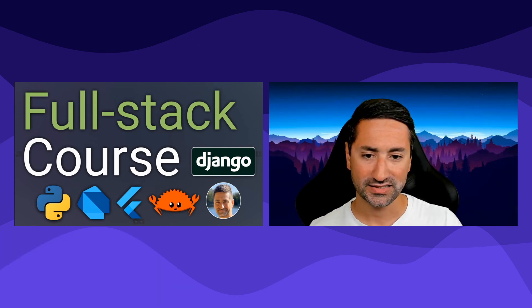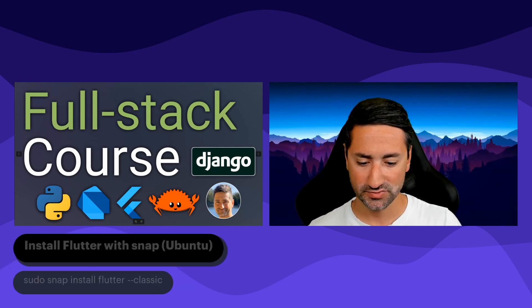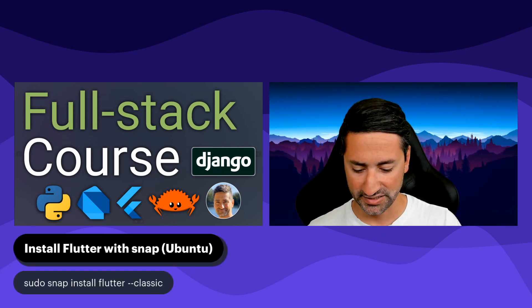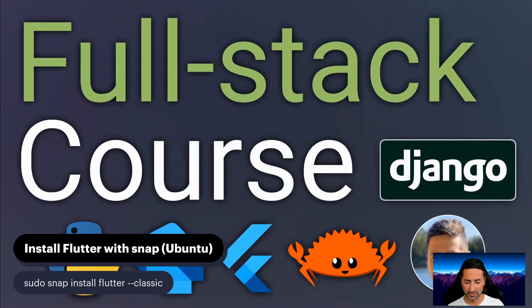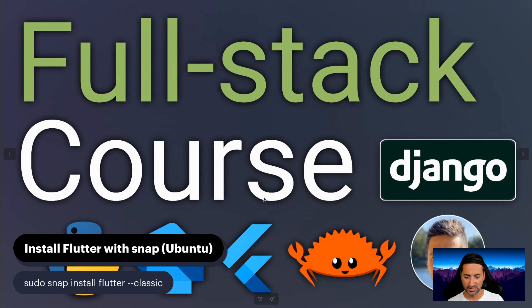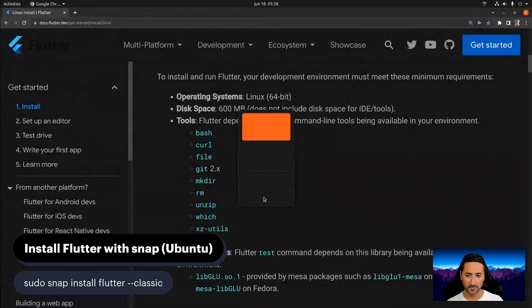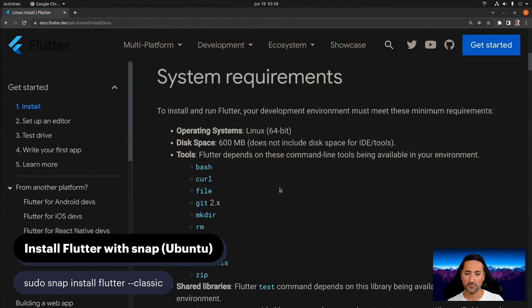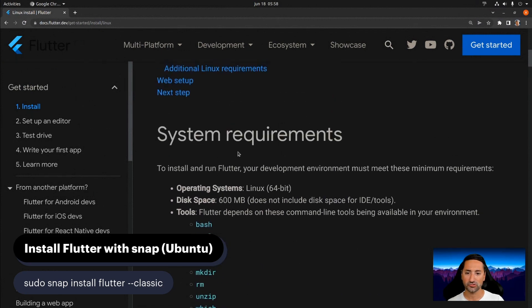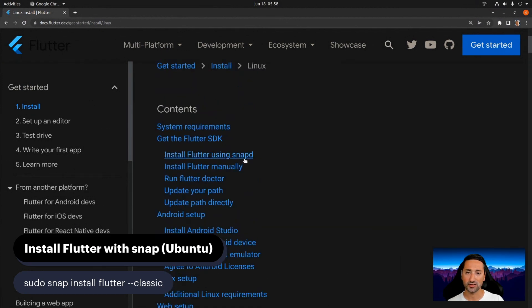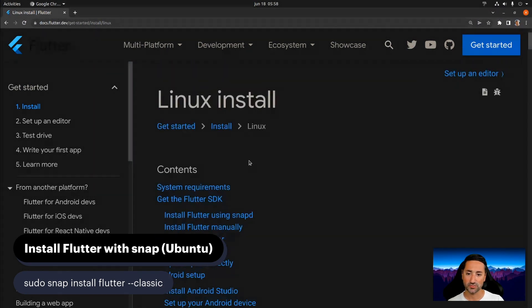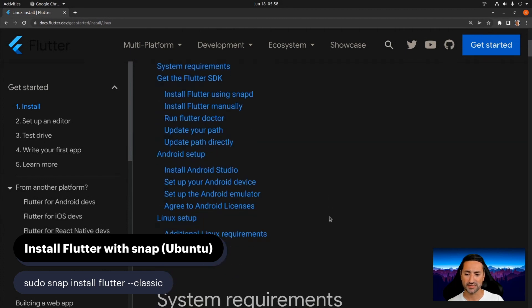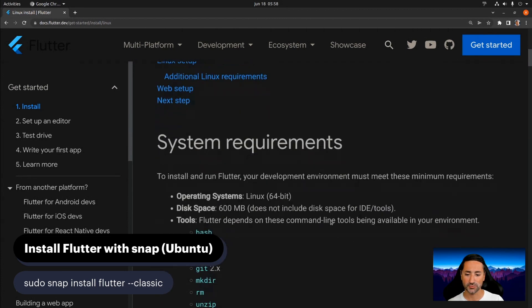So let's go ahead and do some screen reshuffling. I'm going to change the screen layout a little bit. As you can see, there are some instructions provided on Flutter's website as well about installing Flutter on various Linux distributions.